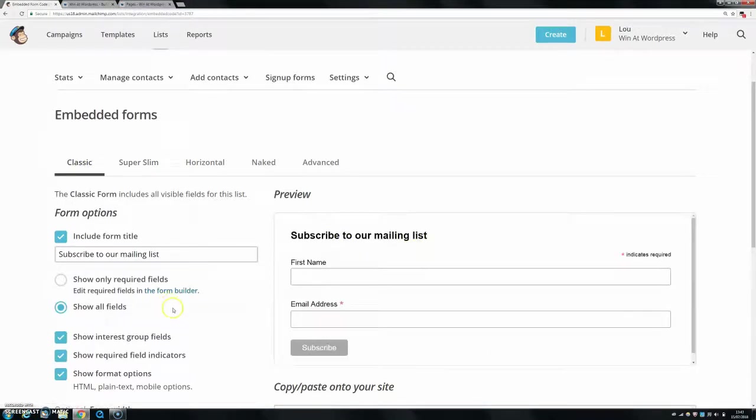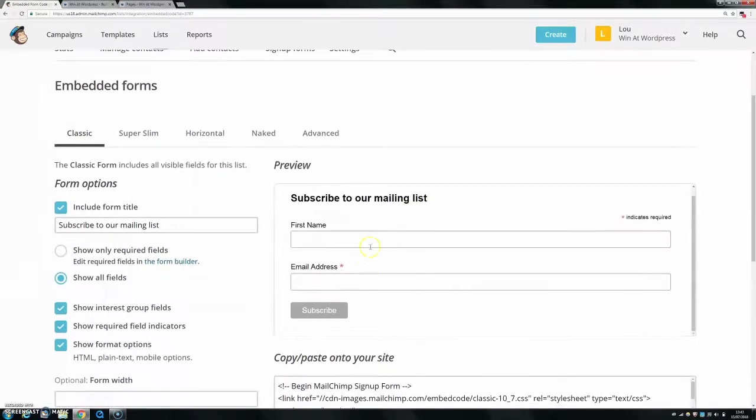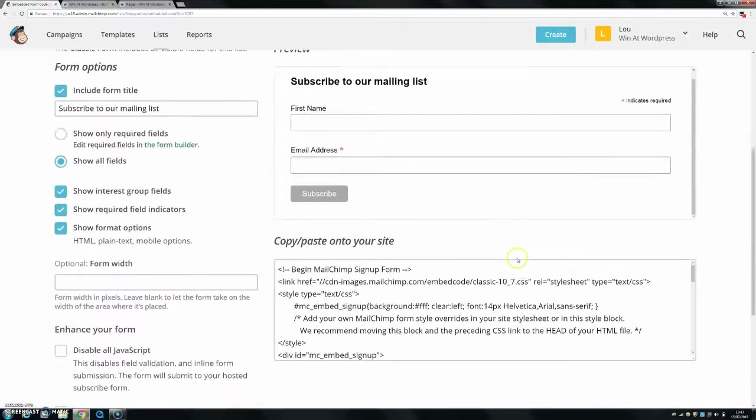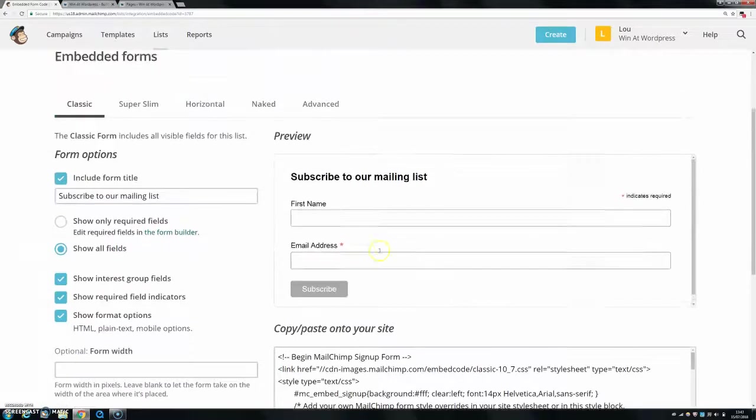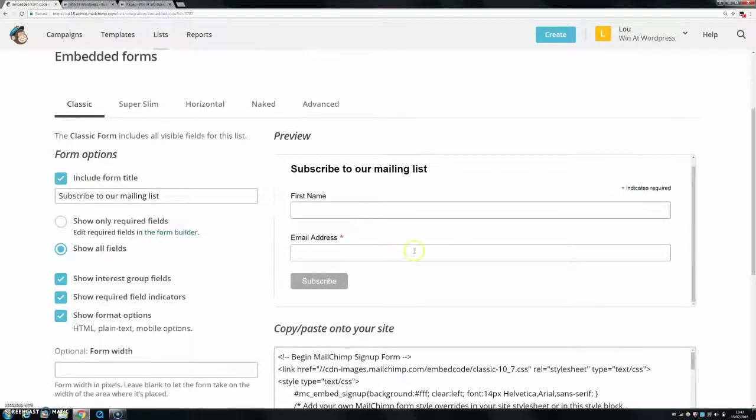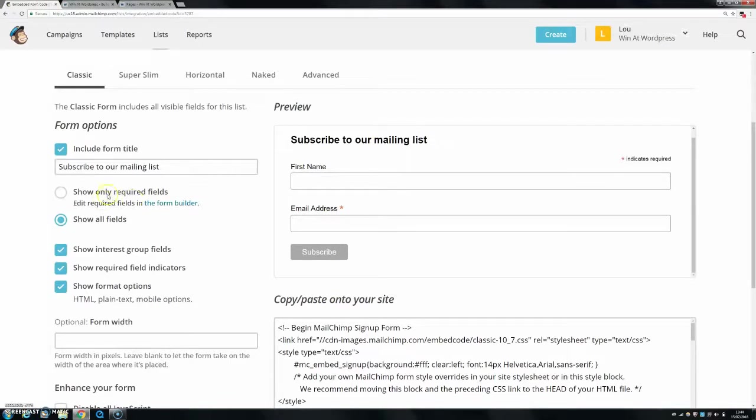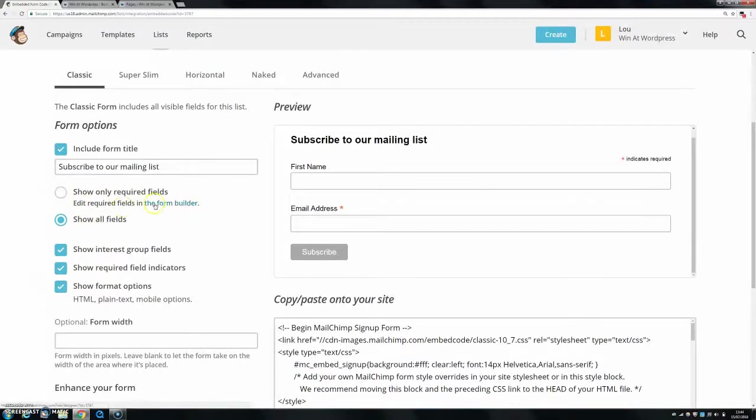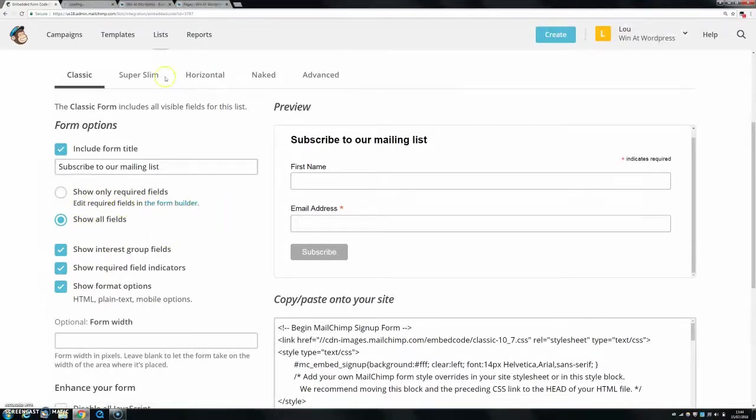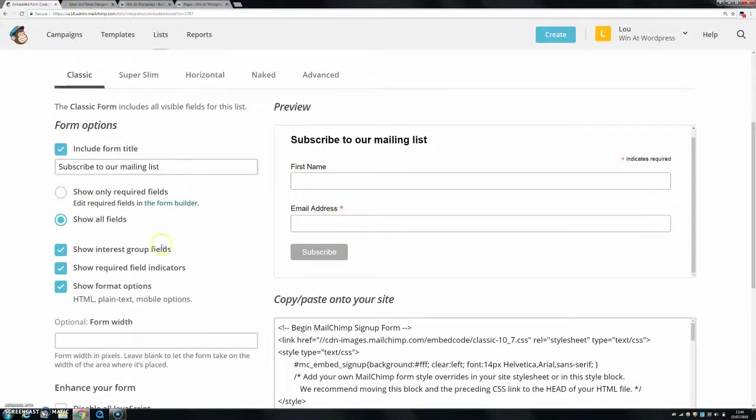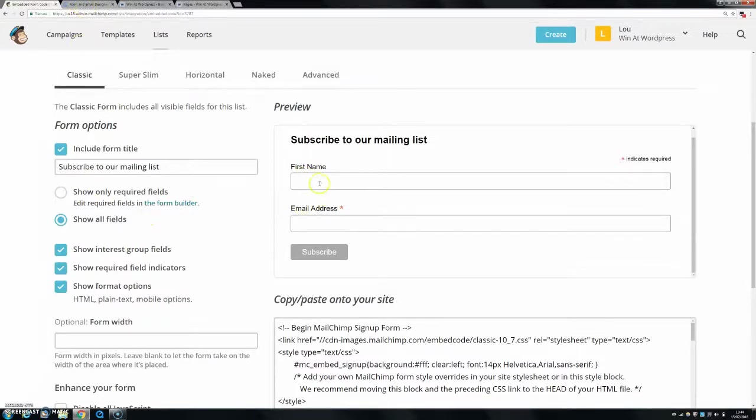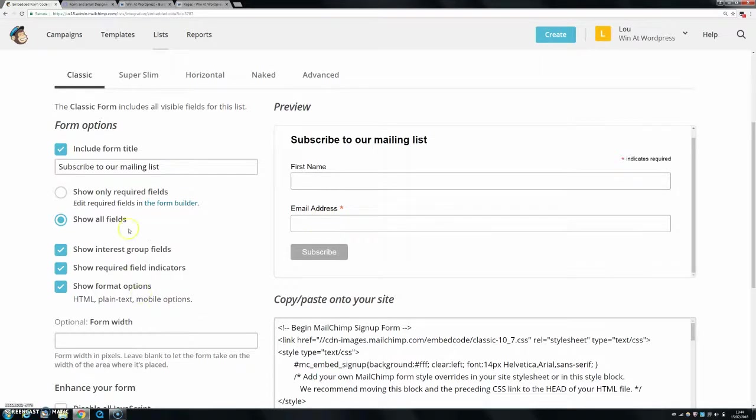So let's say this is our classic one. Now, you can change what exactly is going to be in your form. If you wanted to, let's say, show all fields or show only required fields, you can edit the required fields in the form builder. So if you wanted to open this in a new tab, you can then edit exactly what fields are going to be in here and whether they're required. And then, so let's say if you wanted to ask somebody their birthday or different things, I don't need to ask them their first name and their email address, but if you wanted to ask them different things, you can do that.